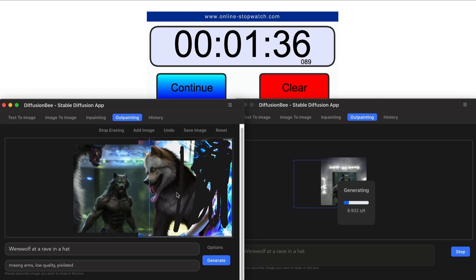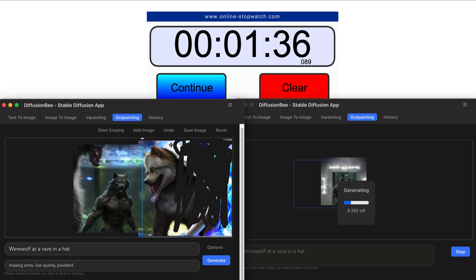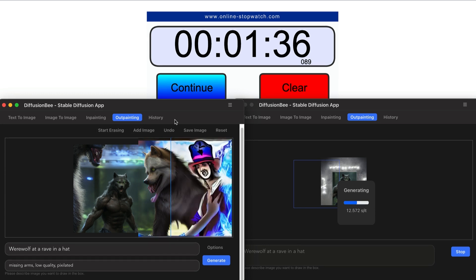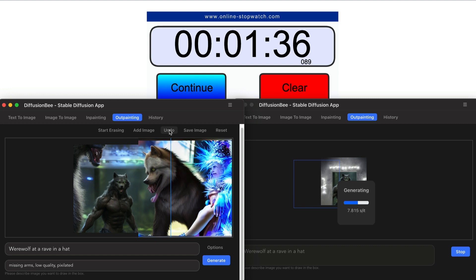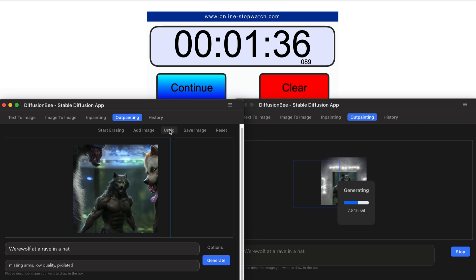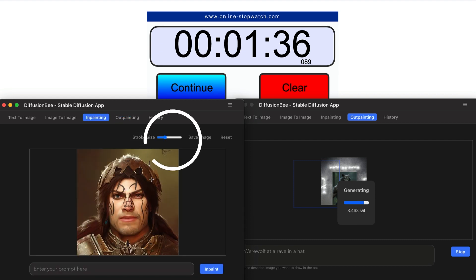Another thing people complained about is the tools to adjust brush size when masking. When you're erasing or painting in, there's no adjustment slider for that — I can't adjust the size of the eraser. Also, the outpainting section doesn't have an option to redo, which is kind of silly since you're going to be using that tool regularly.